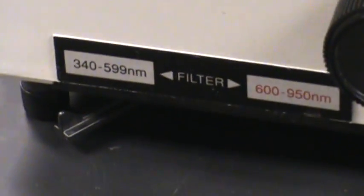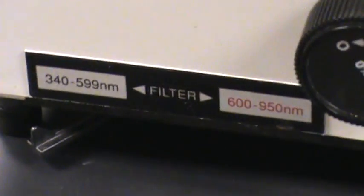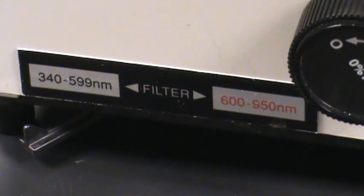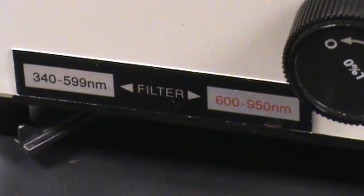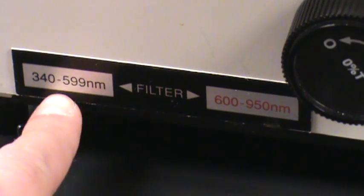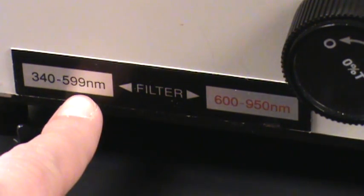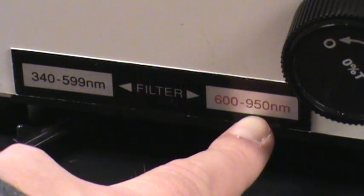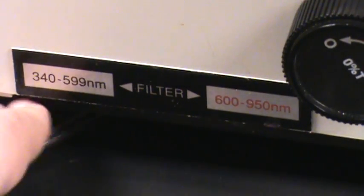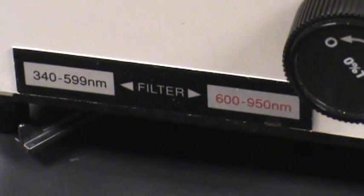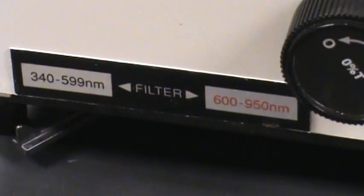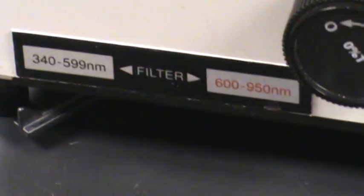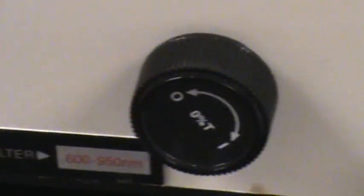We've also got a filter selector and that's going to become more important as we start doing our experiments because depending on whether we're measuring wavelengths in the 340 to 599 nanometer region or the 600 to 950 nanometer region we need this switch to be in different positions for the different filters. So for now we're going to start at the low end so I'll switch that to the 340 to 600 range.